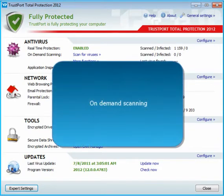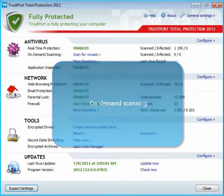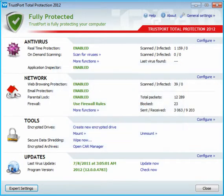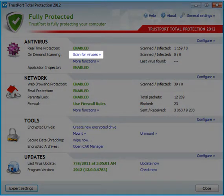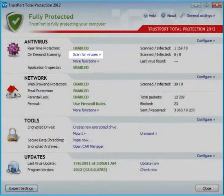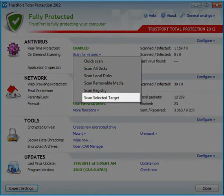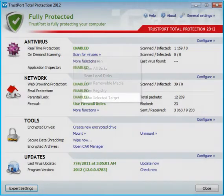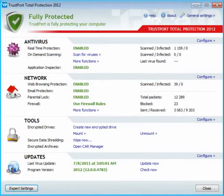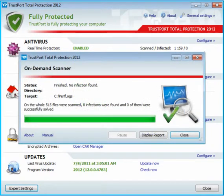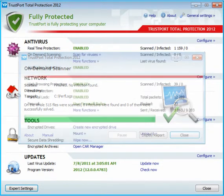If you wish to scan your hard drive, removable media, system registry, or any selected target, click on Scan for Viruses. A window will open showing the progress of the scan and the statistics on healthy and infected files.